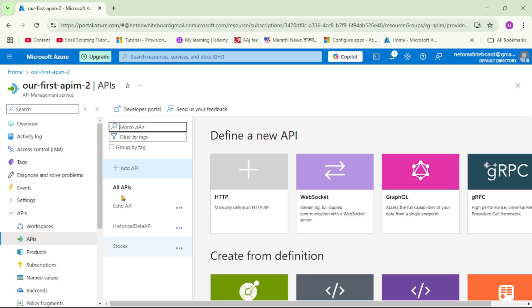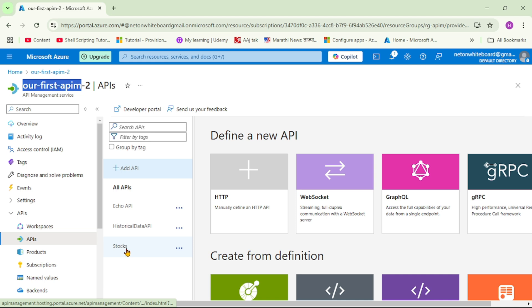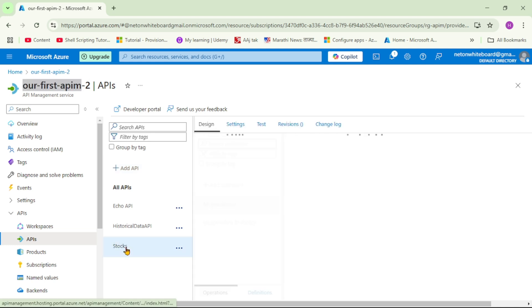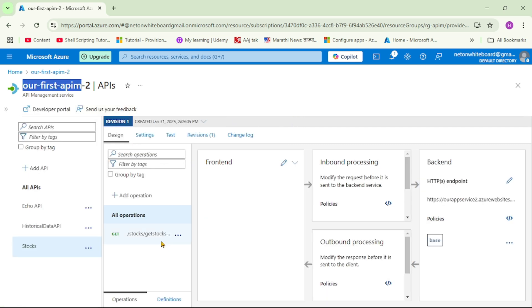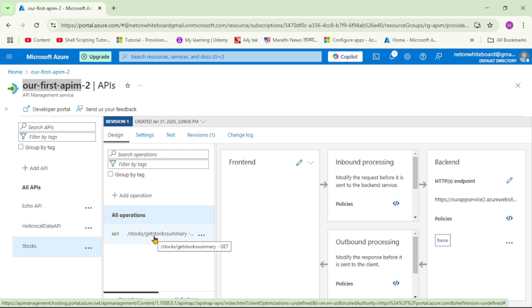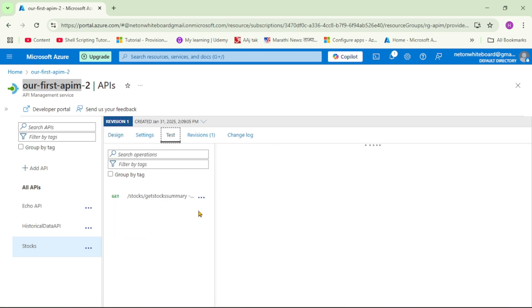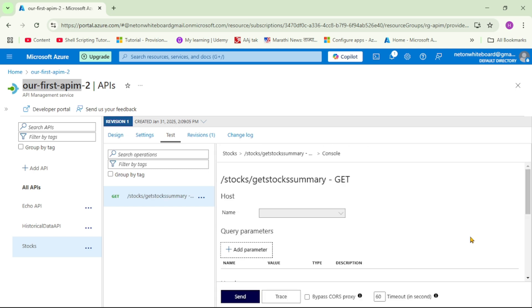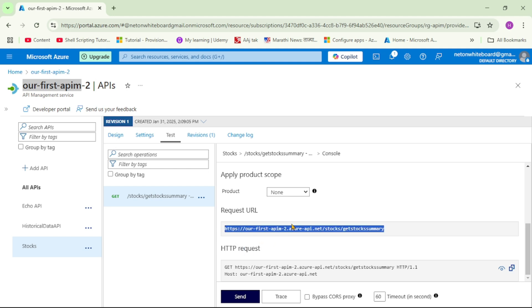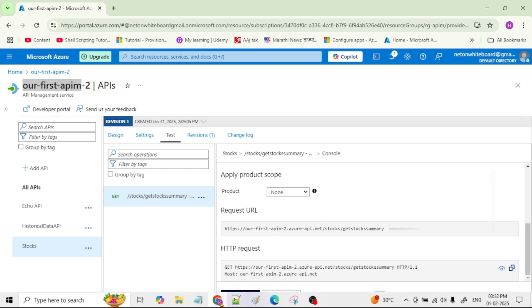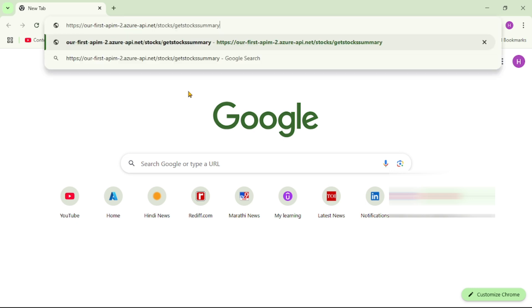We are in the Azure portal and this is our APIM instance. We are under APIs, and for example, we have this stocks API. Under that, we have this operation called get stocks summary. Let's actually test this operation. Let's go down and retrieve the URL. Let's call it from a new browser. I will paste the link and press enter. You can see we are able to call this API and it returns the response as well.